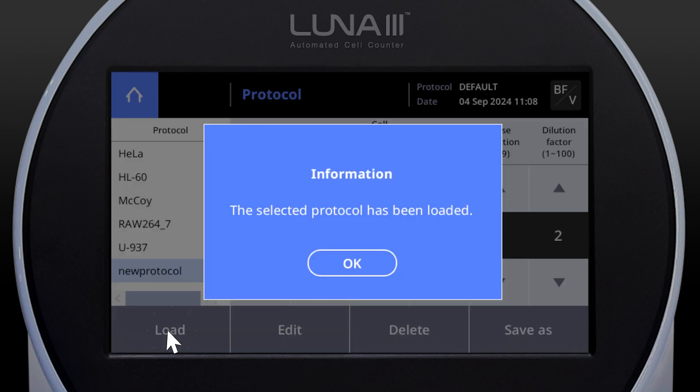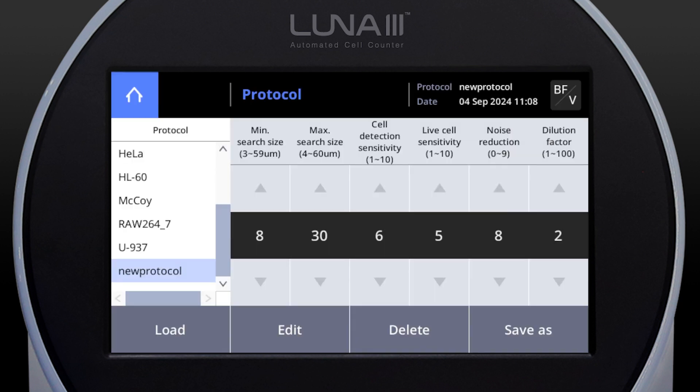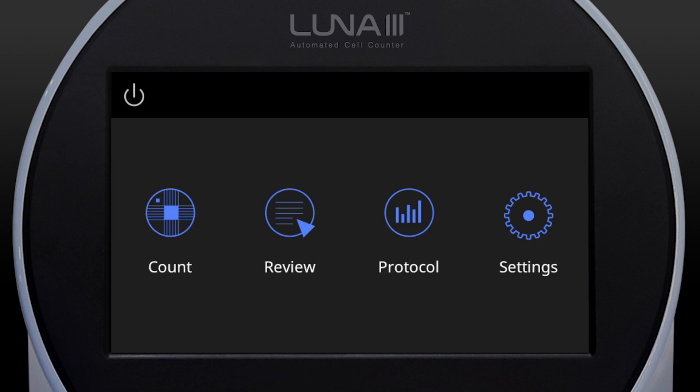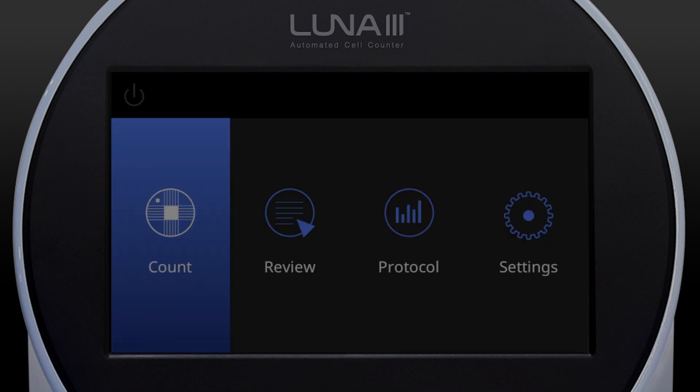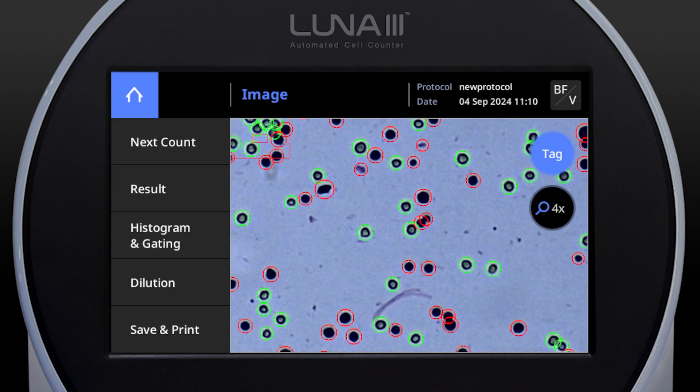Click Load to apply and load the updated protocol. Now you're ready to perform your cell counting.